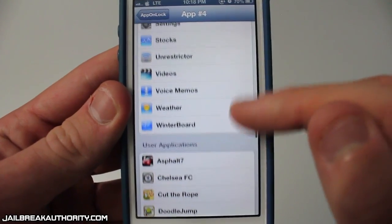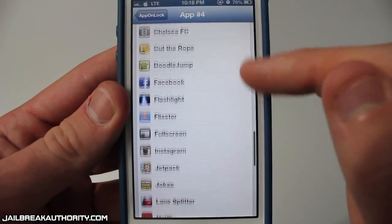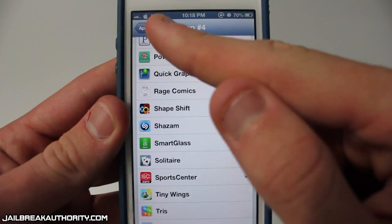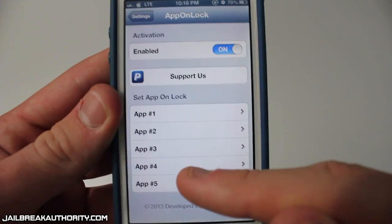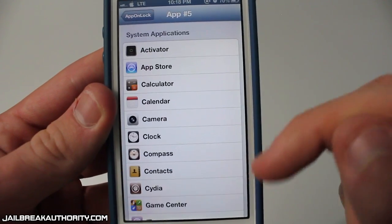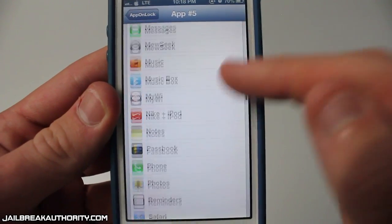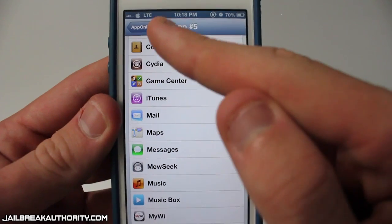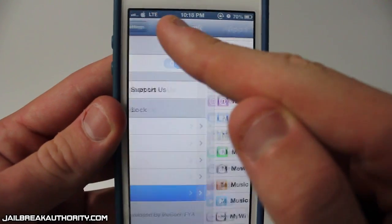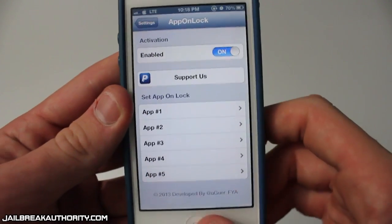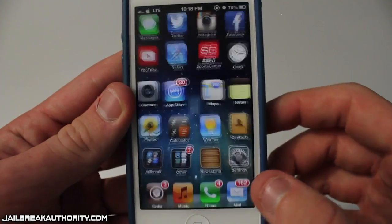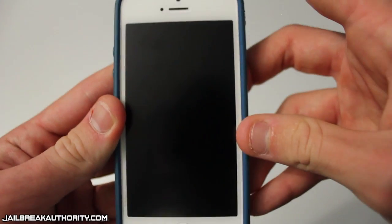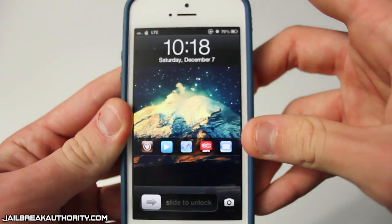For app number four I'm going to scroll down and choose ESPN SportsCenter, and for number five I'm going to choose the Mail app. A great thing about App on Lock is that you do not need to respring every time you change a setting, which I really like — it makes it a lot easier to adjust settings.